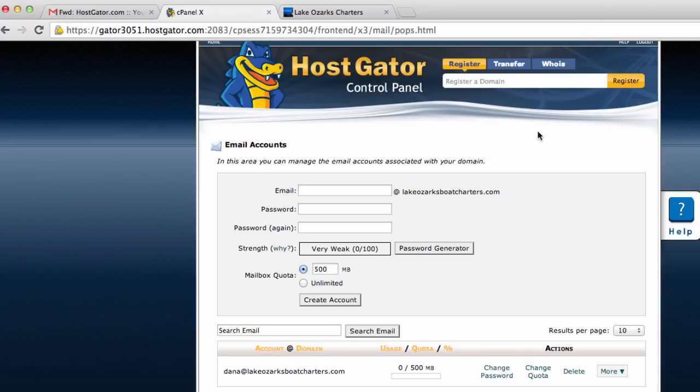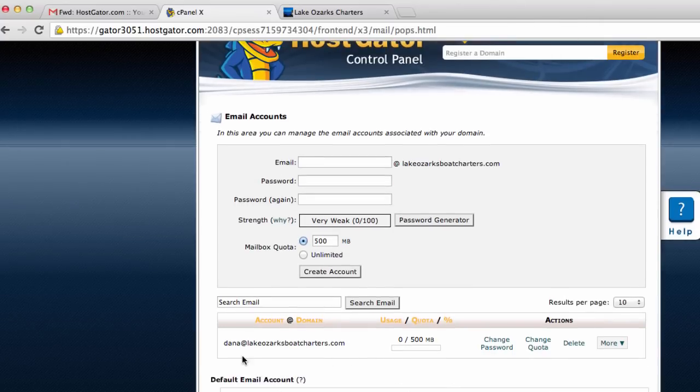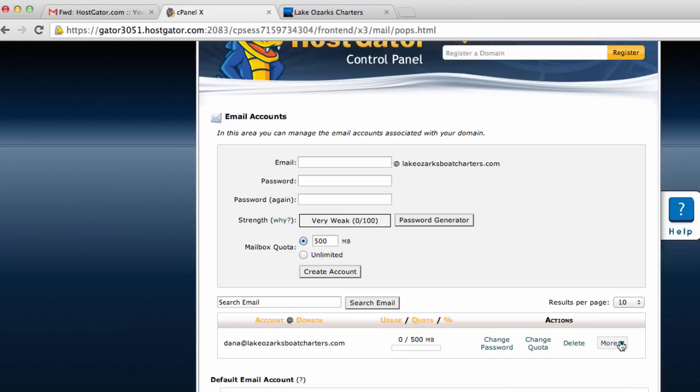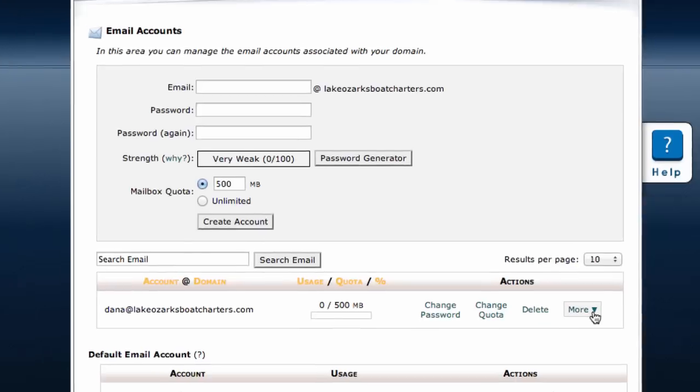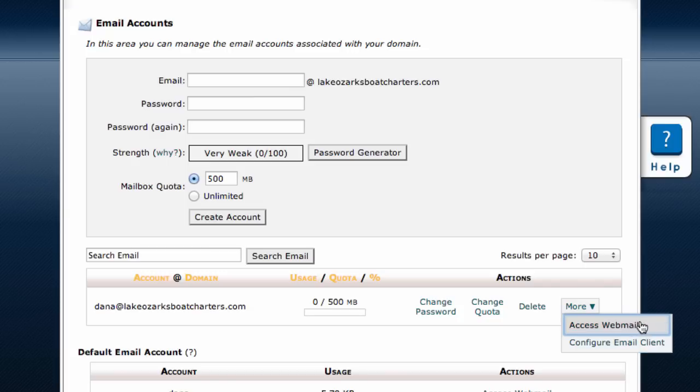Now our email address is set up. There's a couple of different ways we can access our mail from this address. If we click on more right here, we can see that there's an option to access webmail. Let's click there.